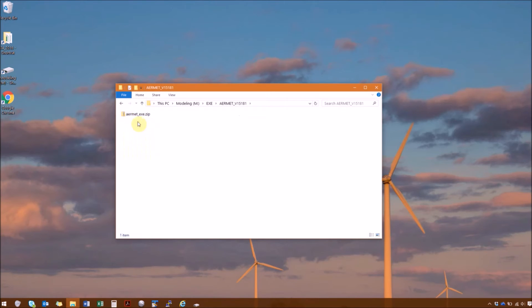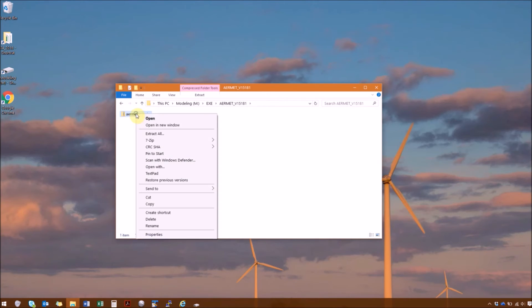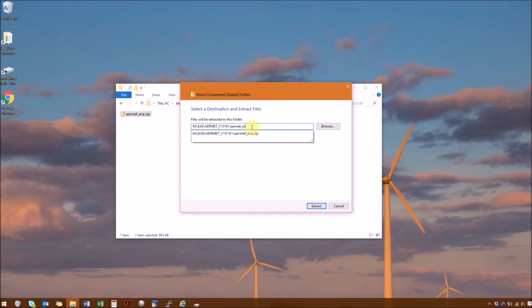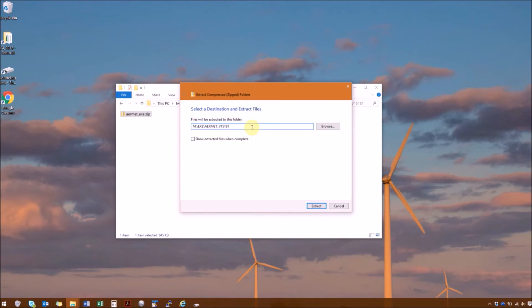Next is AirMap. So again, right click, extract all. And remove that second folder name.